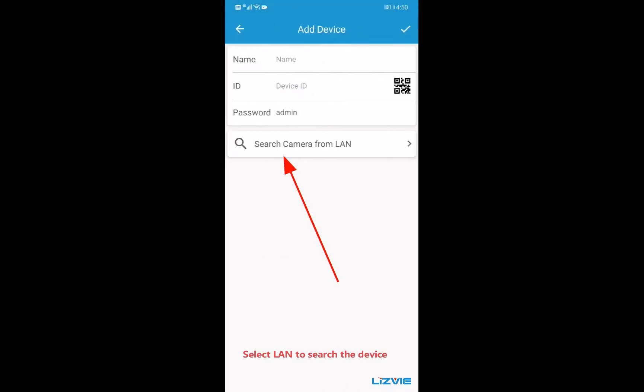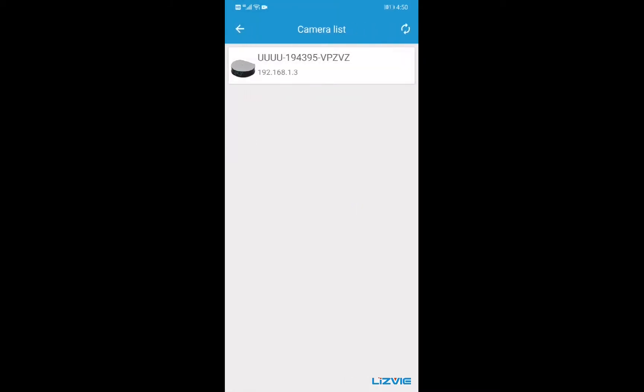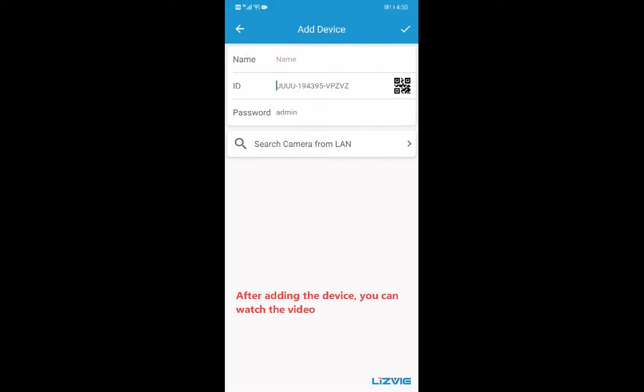Select scan to search the device. After adding the device, you can watch the video.